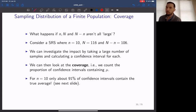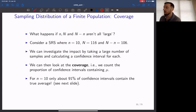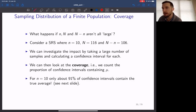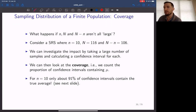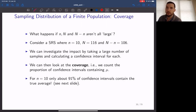For example, with a sample size of 10 and a population size of 116, the actual coverage is only about 91%. So out of 1000 constructed 95% confidence intervals for n equal to 10, we would expect only about 910 — not 950 — to contain the population mean. The actual coverage is less than what we expect from the stated confidence level.